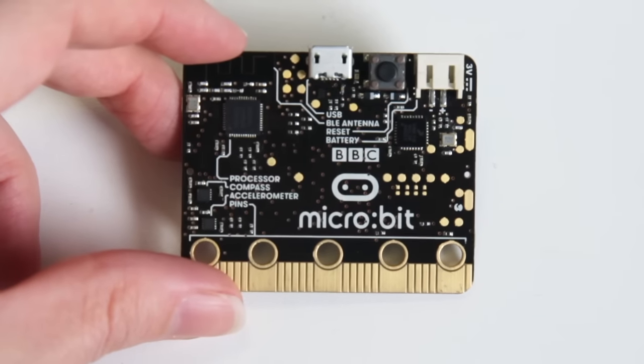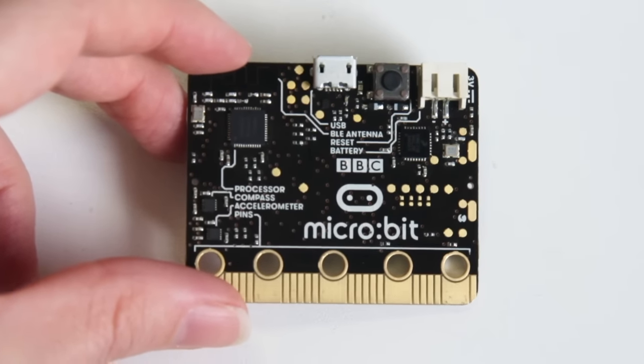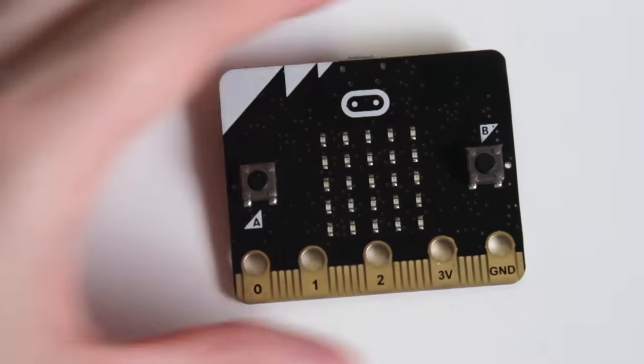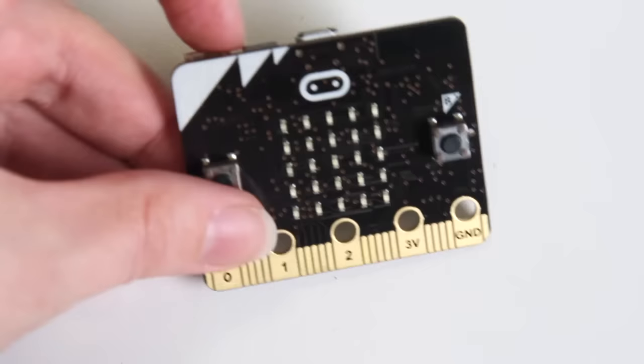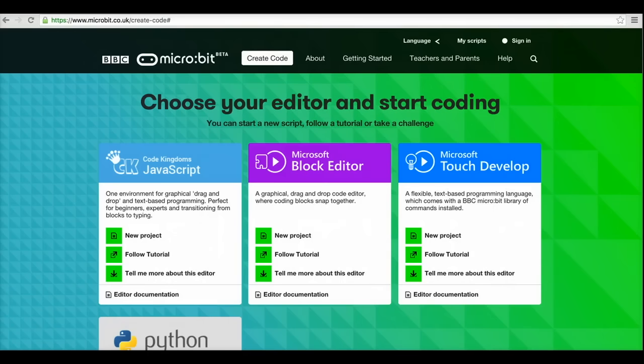The microbit includes a compass, accelerometer, Bluetooth antenna and a micro USB port so you can connect it to a computer. You can code your microbit by visiting the BBC's website.